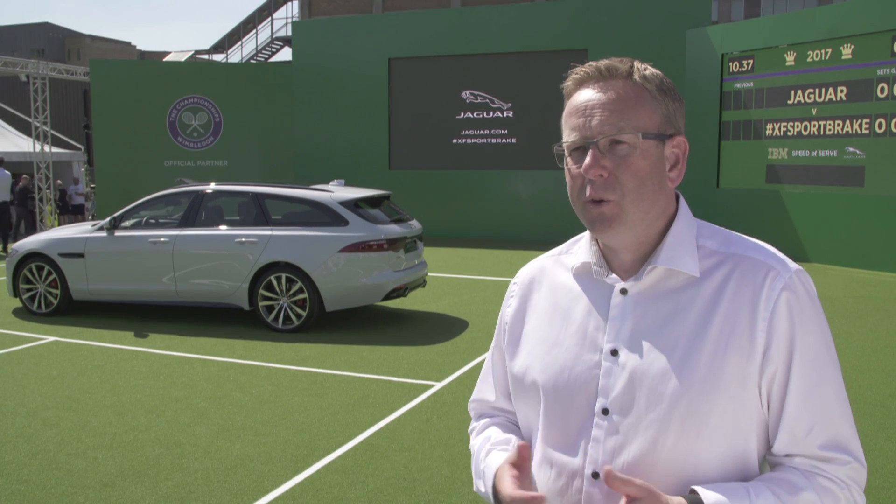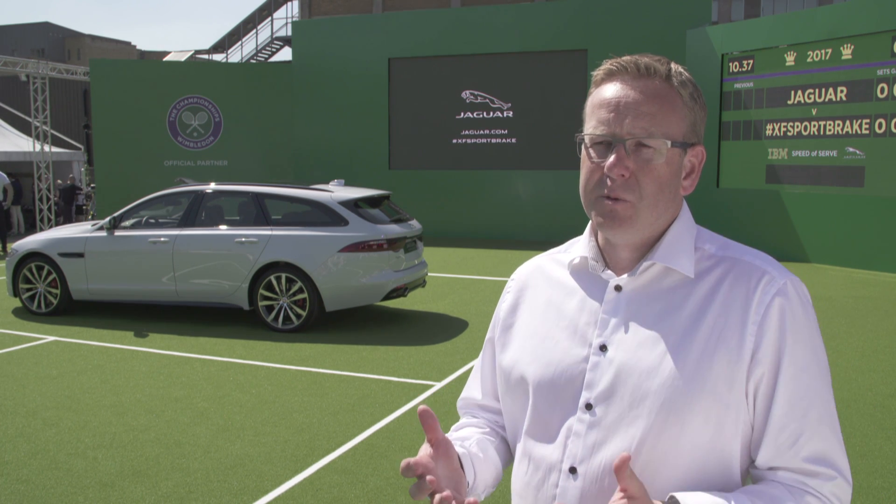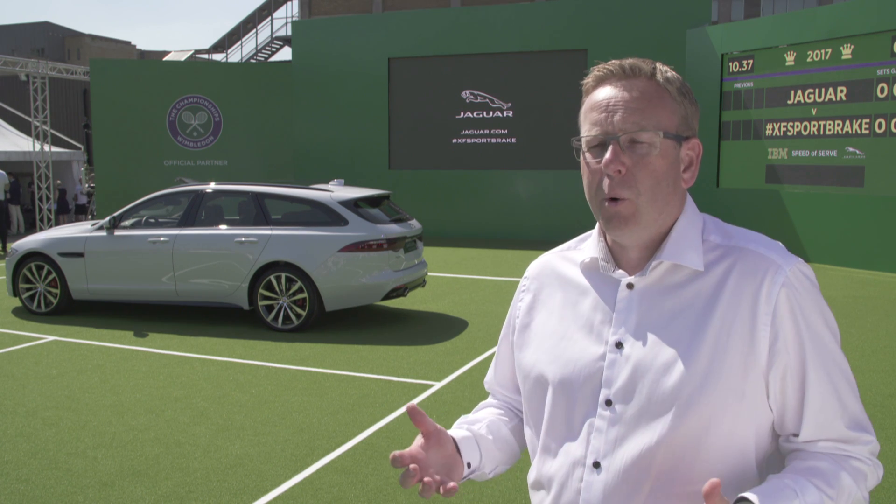Well, we've been working with the Lawn Tennis Association for a while now, and really, Jaguar is a very athletic brand, and we're really into sports and sports relationships, and what better relation than tennis for the Jaguar brand here in the UK.